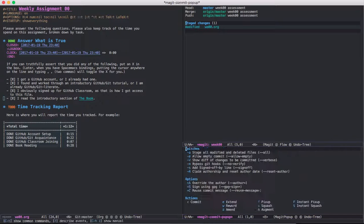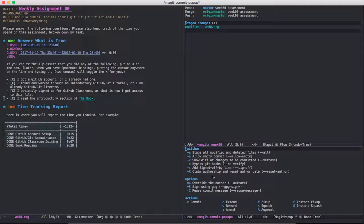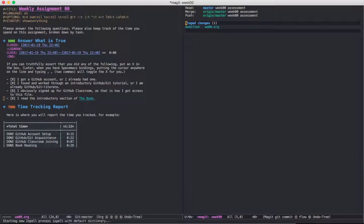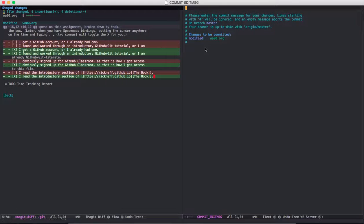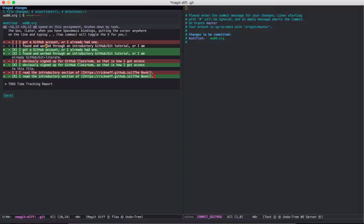So if we type C, it opens up another dialog box. There's a few options here, but all we're going to use is just commit. So we press C again, and what's going to pop up on the left-hand side is the red is what we previously had, and the green is the change that we made.